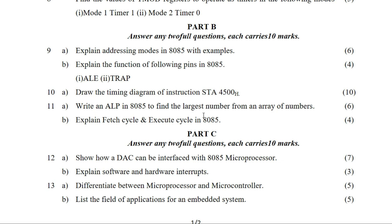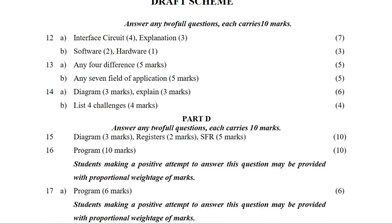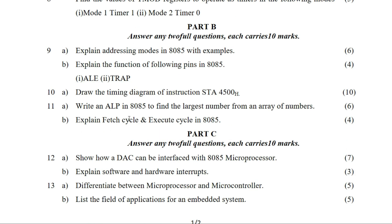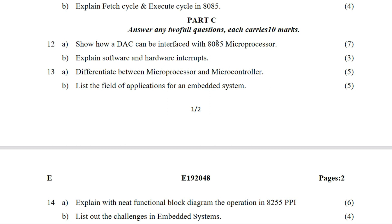Next question: explain how a DAC can be interfaced with the 8085 microprocessor. We will explain the figure and the explanation of the DAC interface circuit. The figure is worth 4 marks and the explanation is worth 3 marks — total 7 marks. The first figure shows DAC connected to 8085.